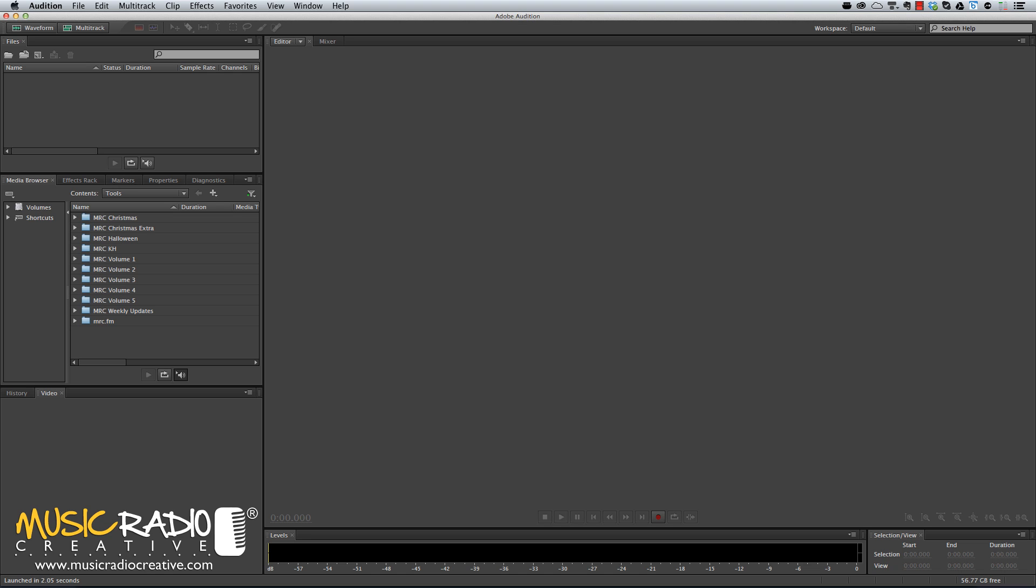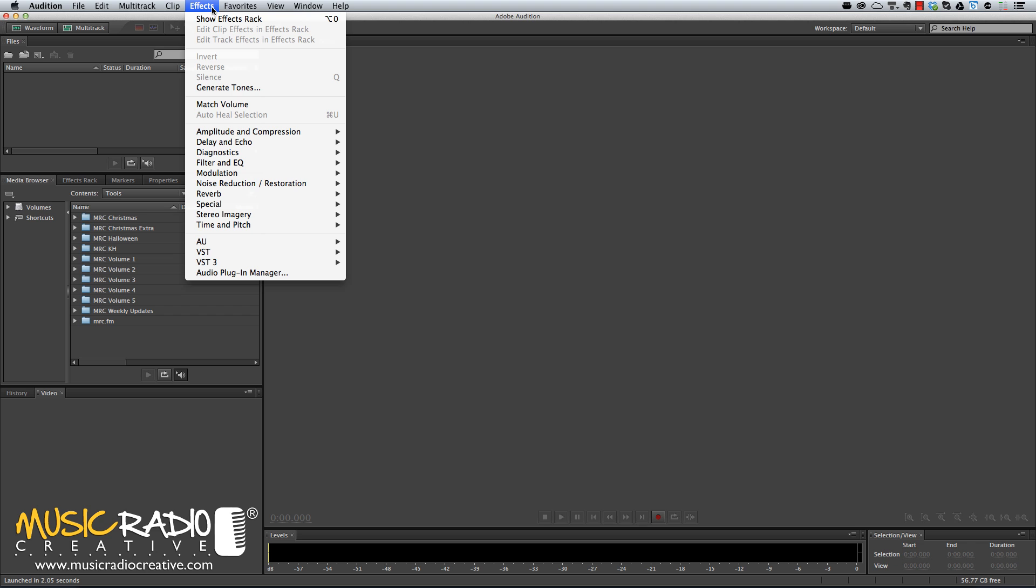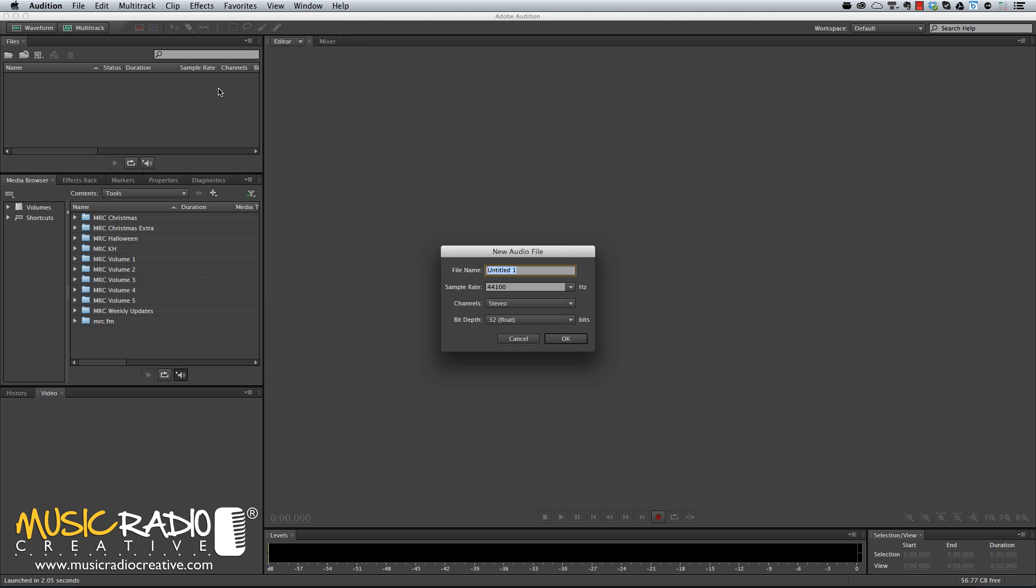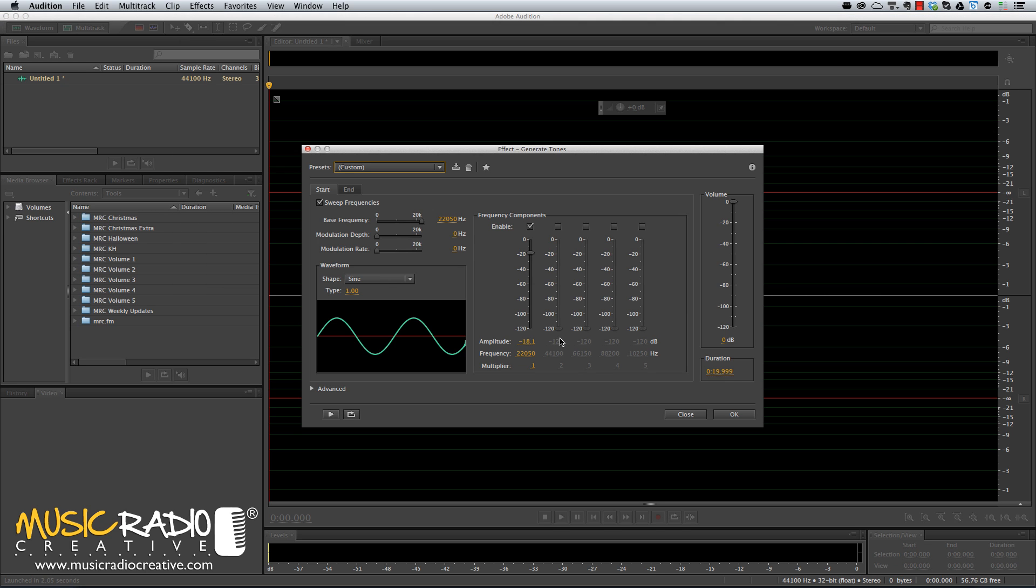It's really easy to do in Adobe Audition. Just go into the Effects menu, select Generate Tones and start a new audio file if you haven't done so already.